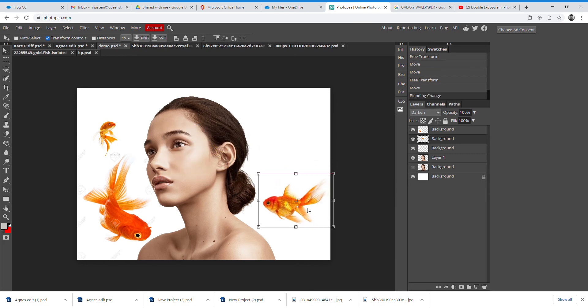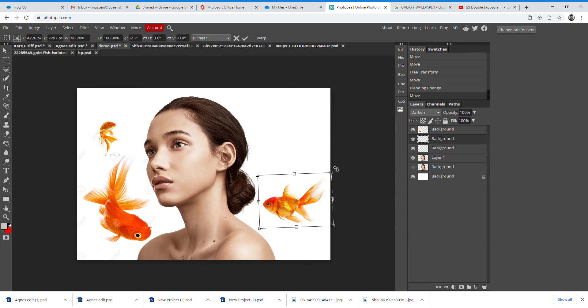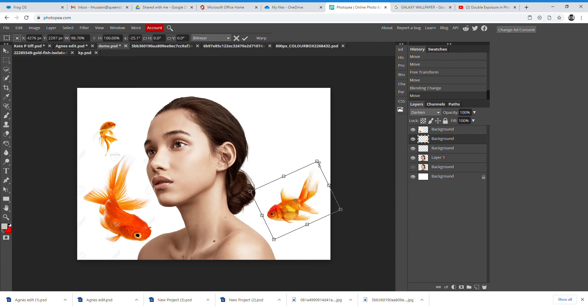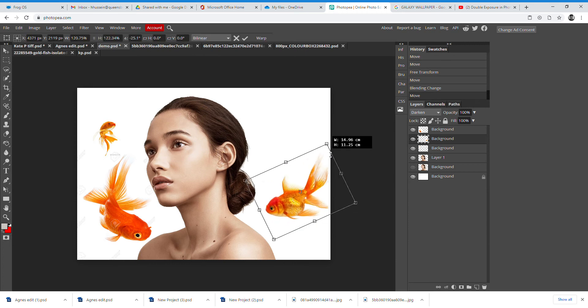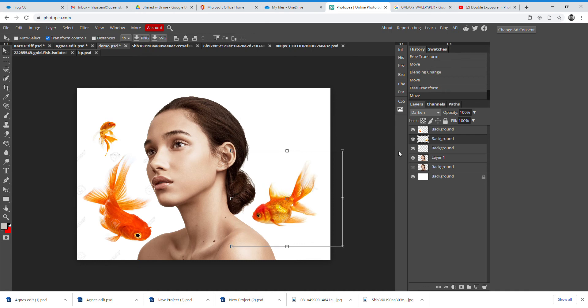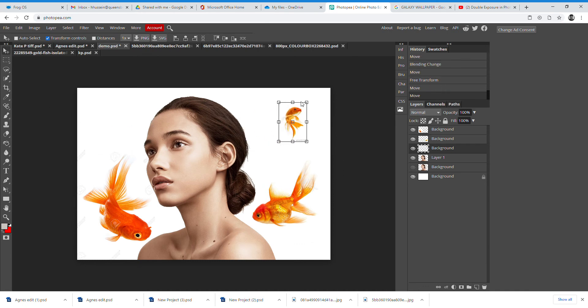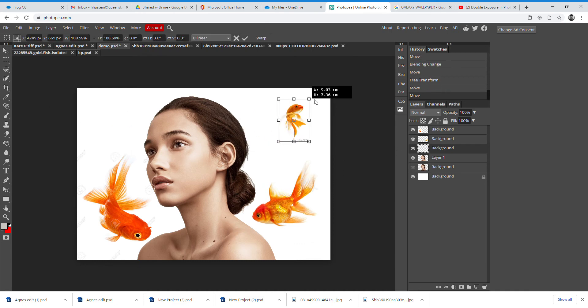Because we're using a white background, Darken gets rid of the white on the fish and makes it almost see-through. So with a fish on a white background, changing that Normal panel to Darken removes the white and leaves just the fish. Then you can rotate, enlarge, and position all of them.